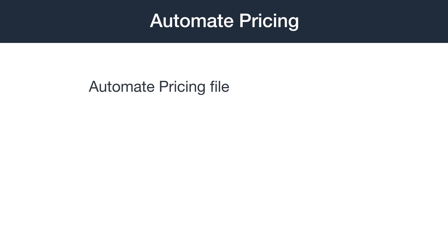Automate Pricing saves you time and effort by adjusting prices based on the rules you set. After you've created a pricing rule in the Automate Pricing Seller Central interface, you can either assign SKUs to that rule or use the Automate Pricing file. The Automate Pricing file gives you greater flexibility when managing a large catalog by letting you assign a rule to thousands of SKUs at a time.